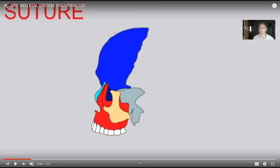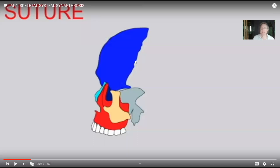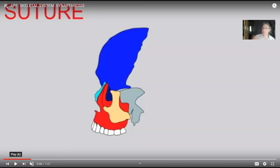Unfortunately for anatomy students, there's more than one classification system for joints. Not only can one have this functional set, but also a structural set. What is it that one finds where these two surfaces articulate? Is it fibrous connective tissue? In which case it is a fibrous joint. Is it cartilage? In which case it's a cartilaginous joint. Is there a space — a joint cavity — with synovial fluid? In which case it is a synovial joint.